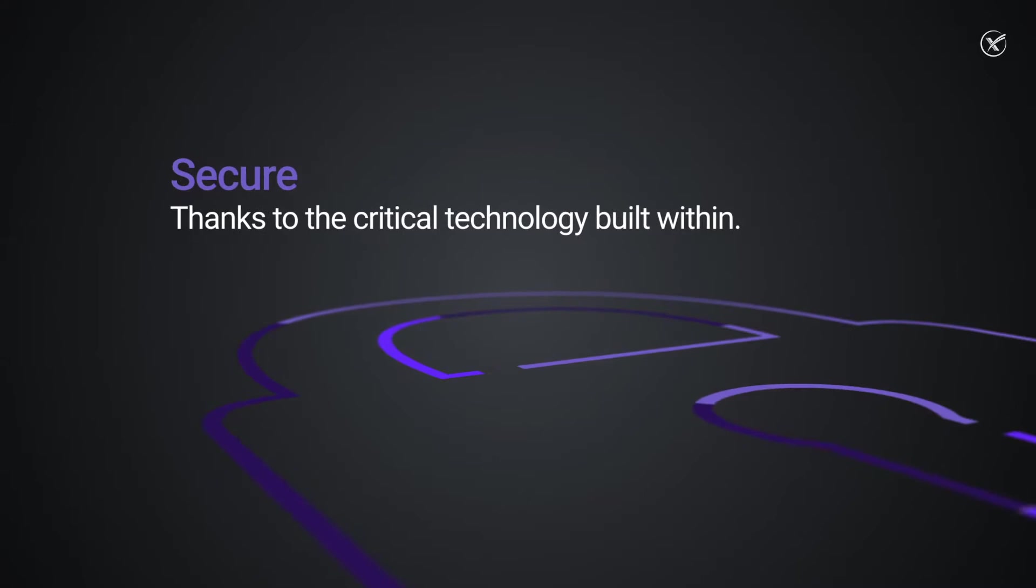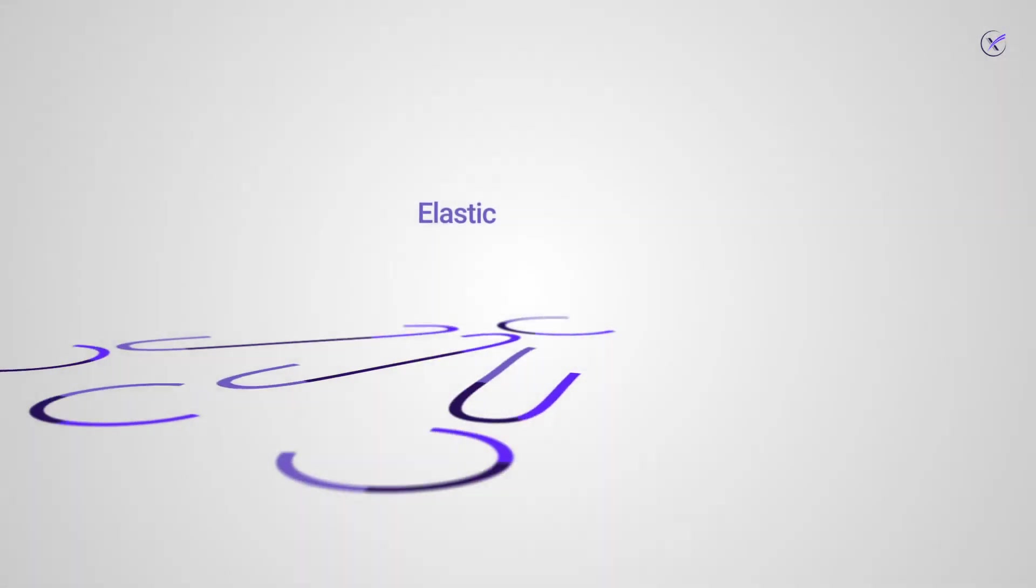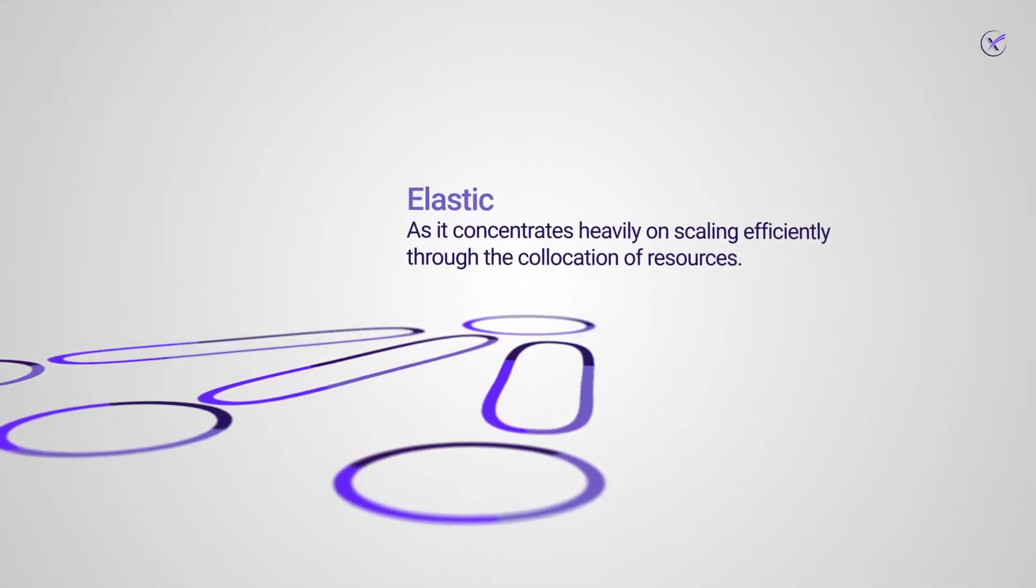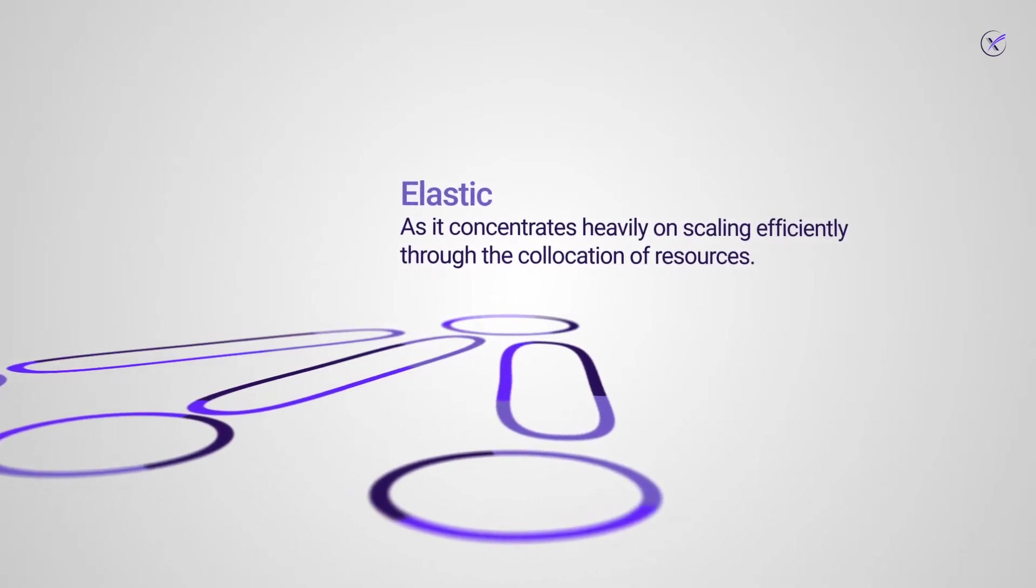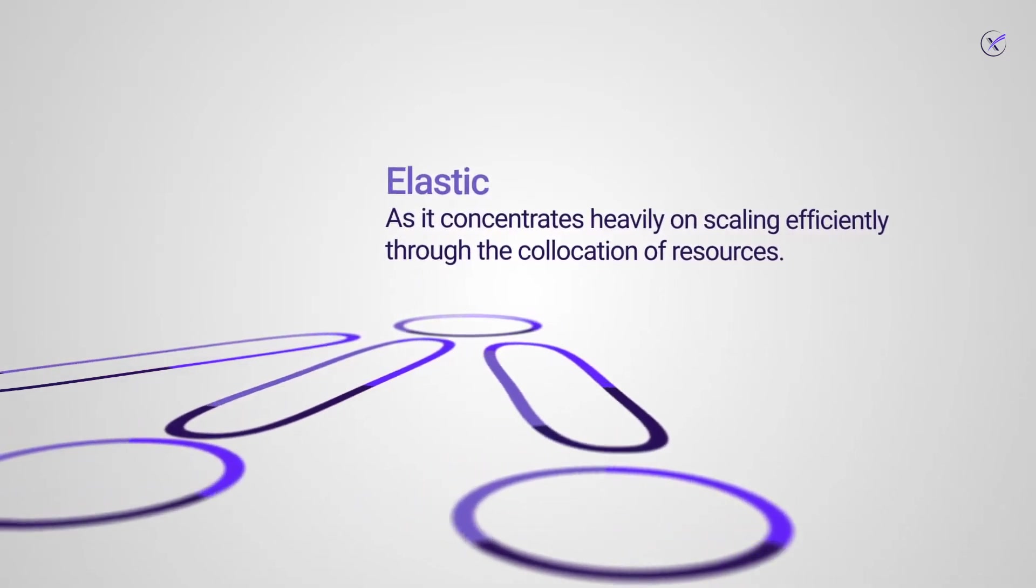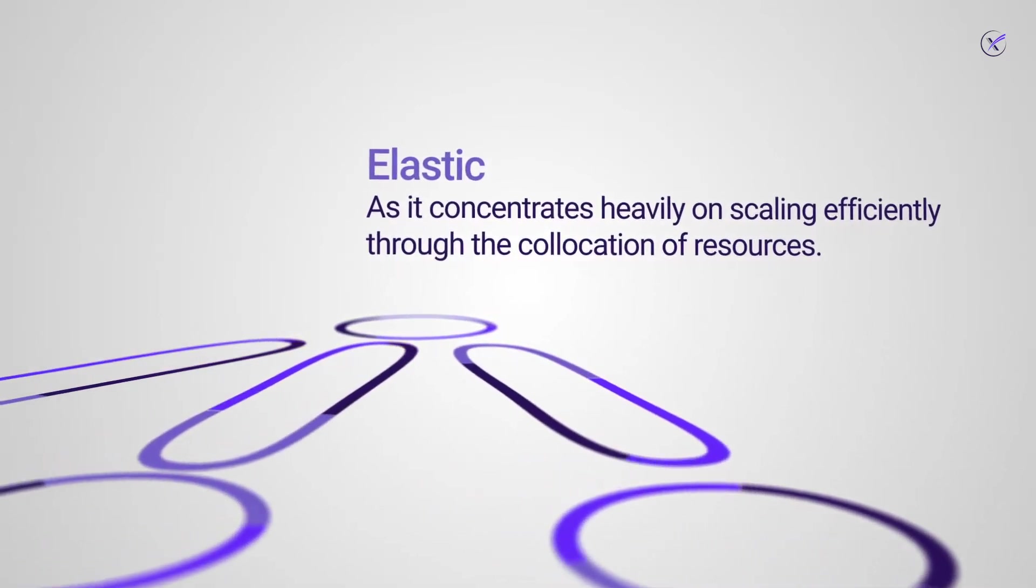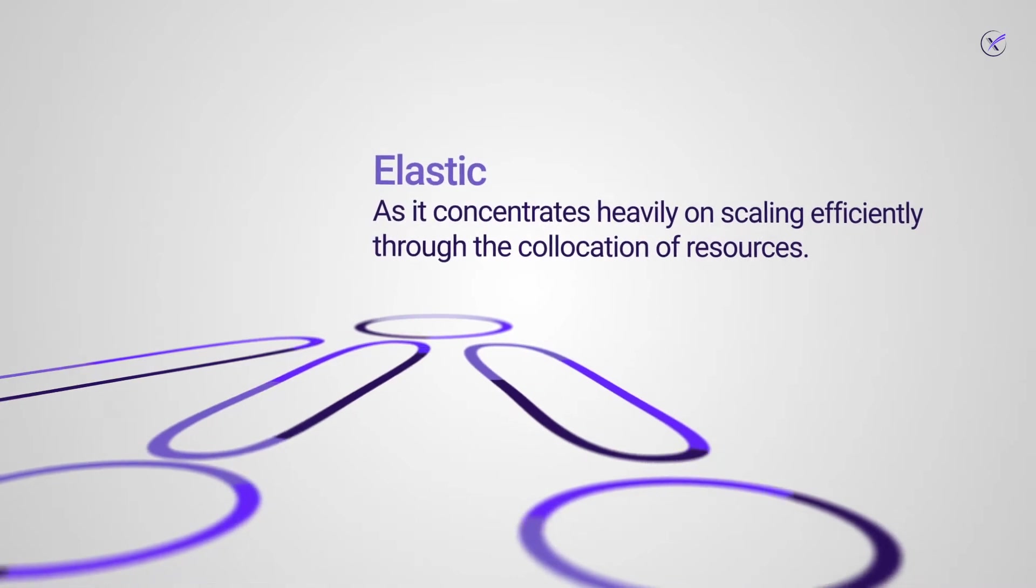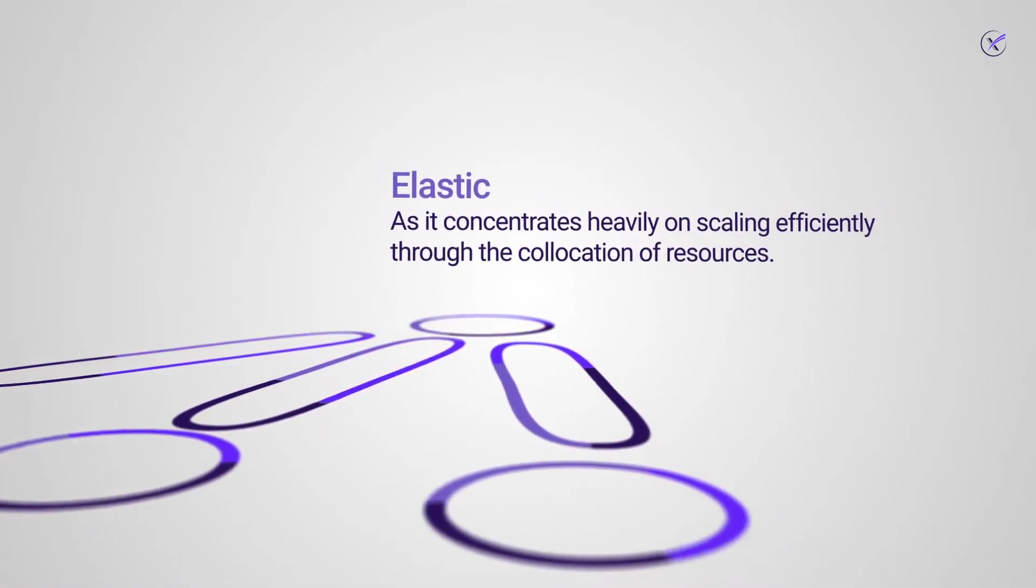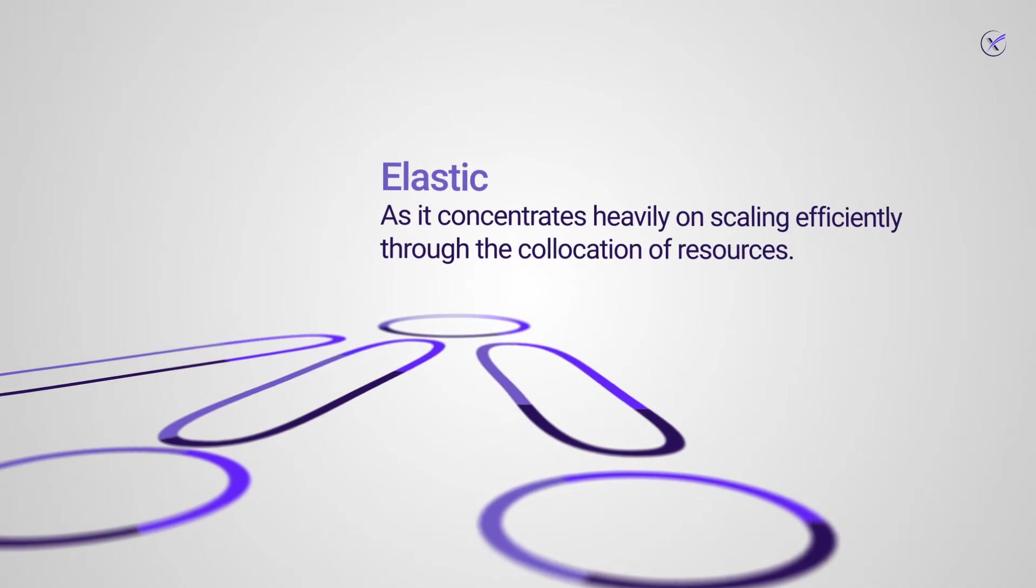Elasticity. The beauty of cloud computing is that users are just a few clicks away from scaling in or out, depending on the situation. Hyperconvergence concentrates heavily on scaling efficiently in smaller units due to the collocation of resources.